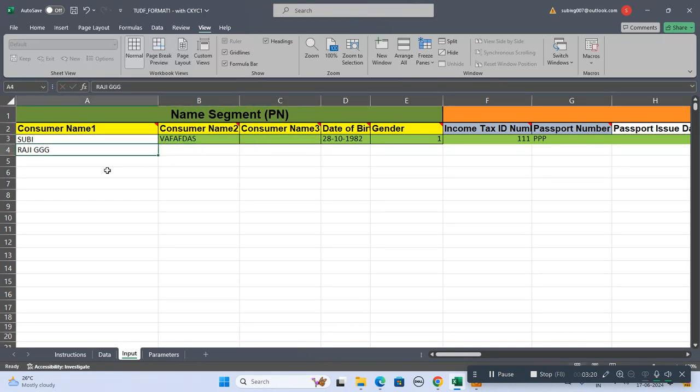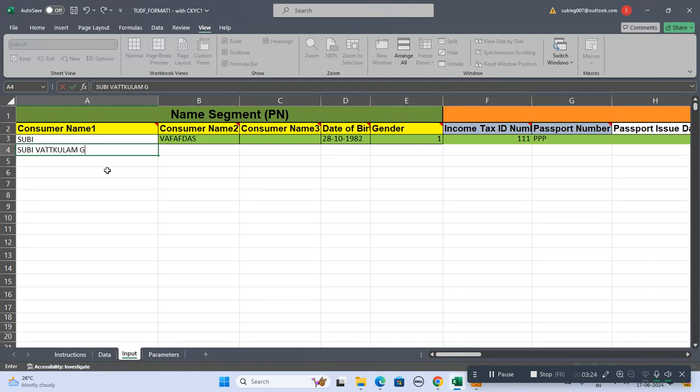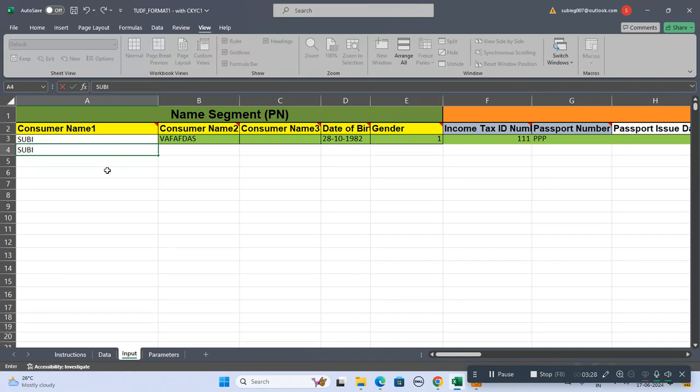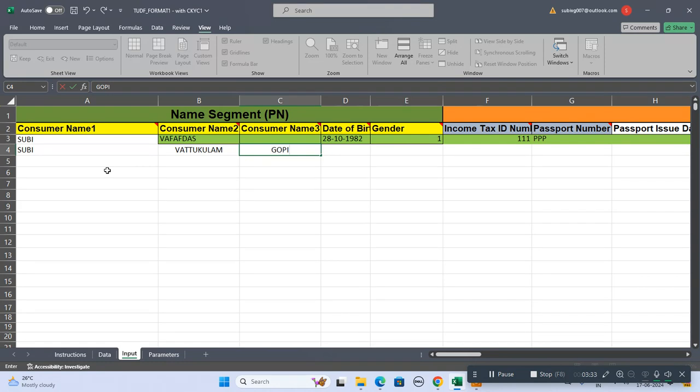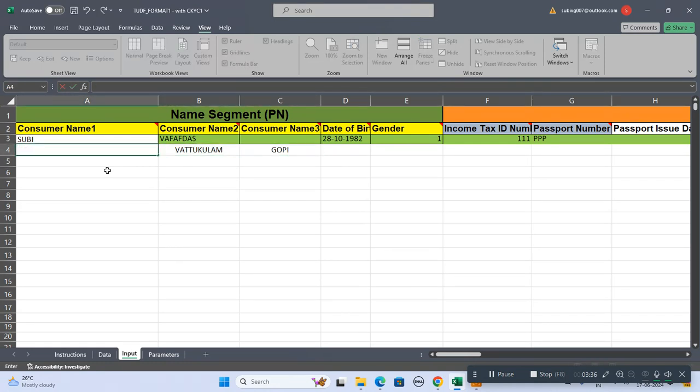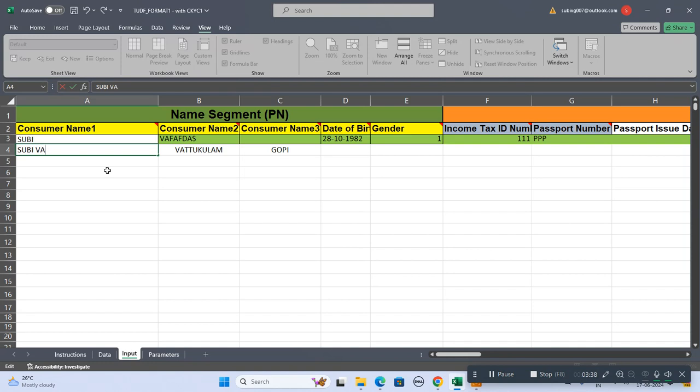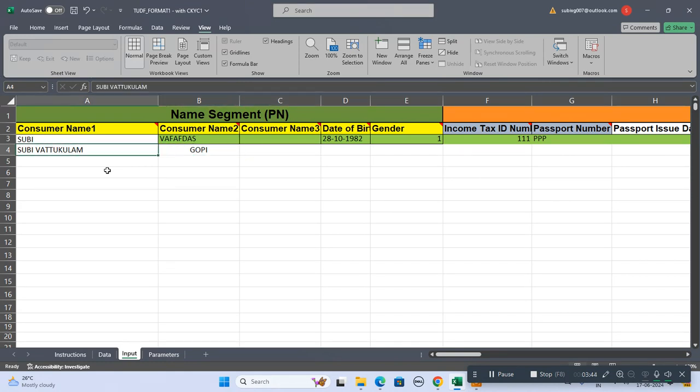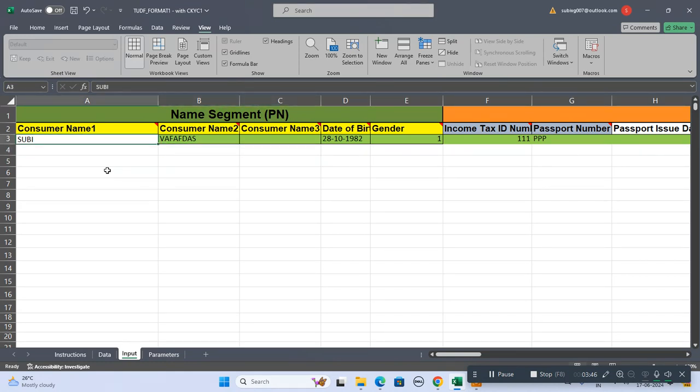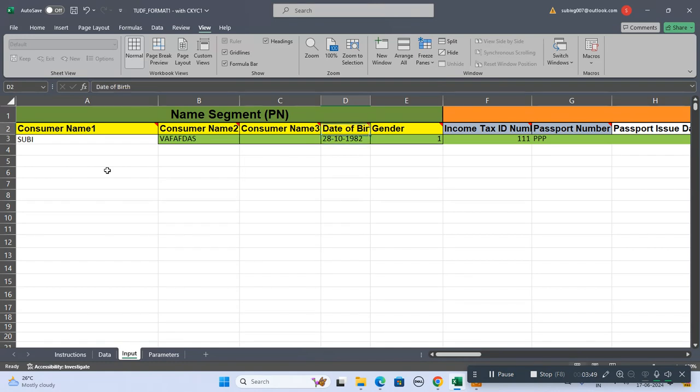CIBIL won't accept data as a single name. There should be a surname. The surname should not be a single letter, it should be some data over there. You can type the name here and keep this field as blank.